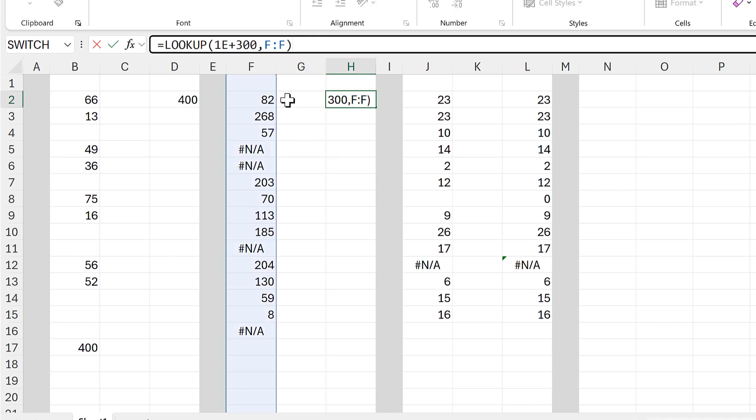And this works because the LOOKUP function searches from top to bottom, and if it can't find the number that it's searching for, the result that it gives you is just the last number that it finds. And I've deliberately put in a number which is so big that there's no chance of it actually being able to find it.